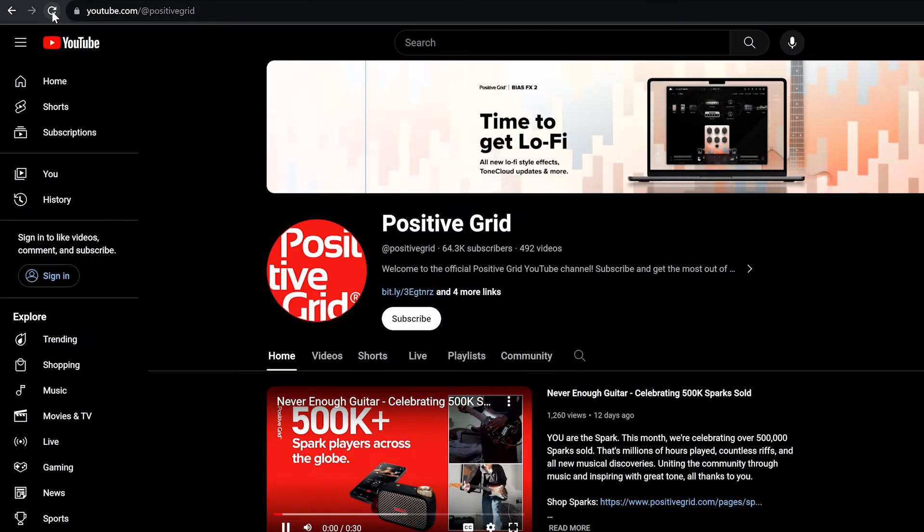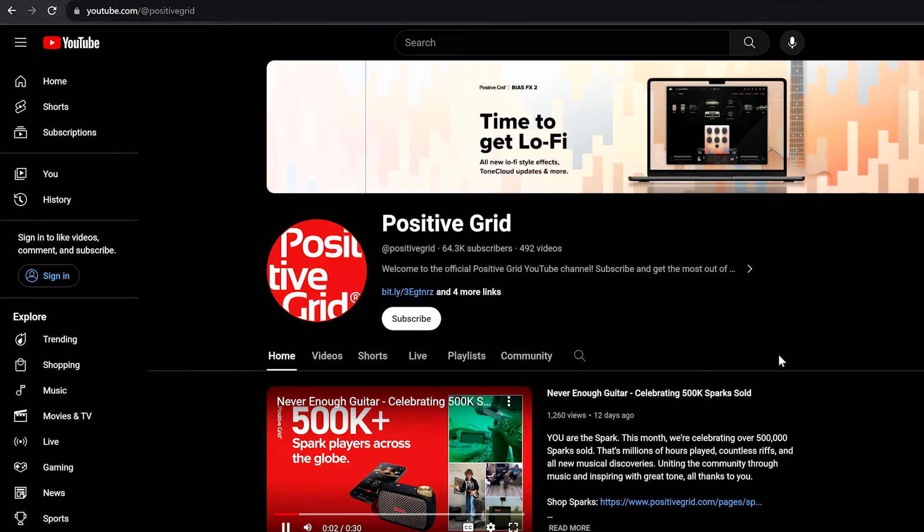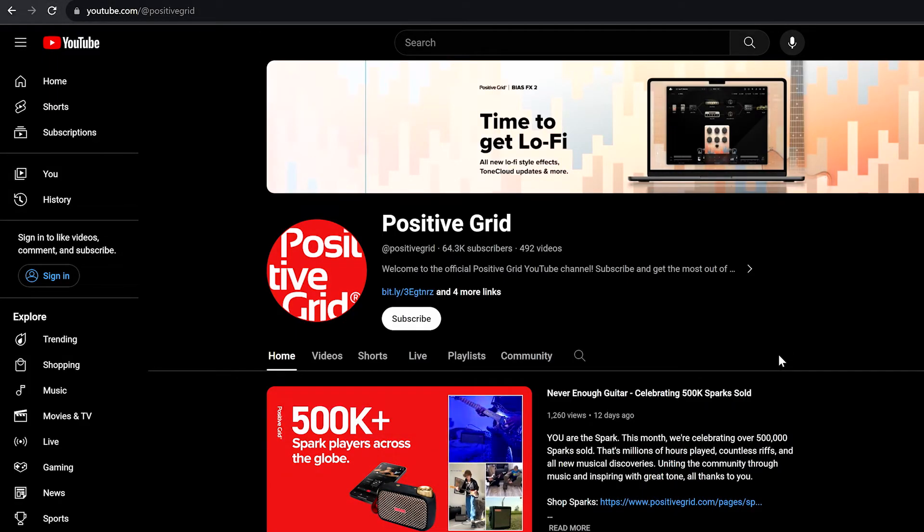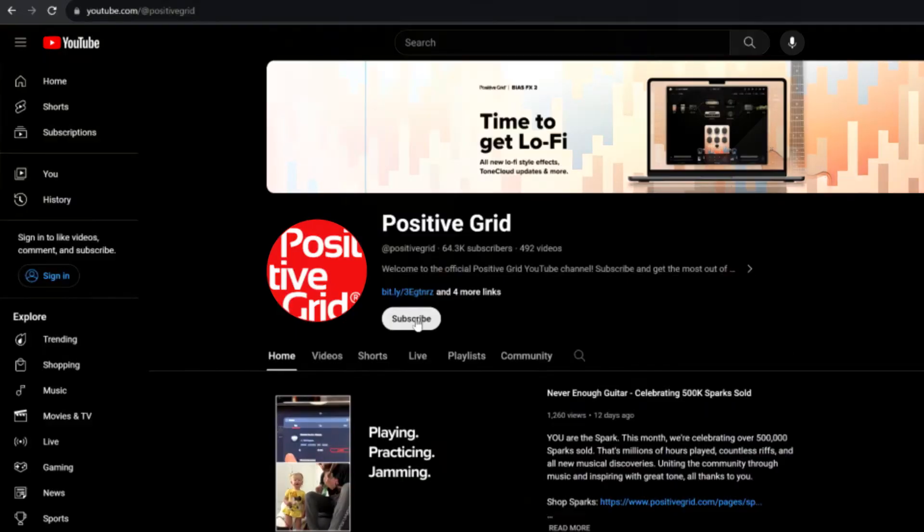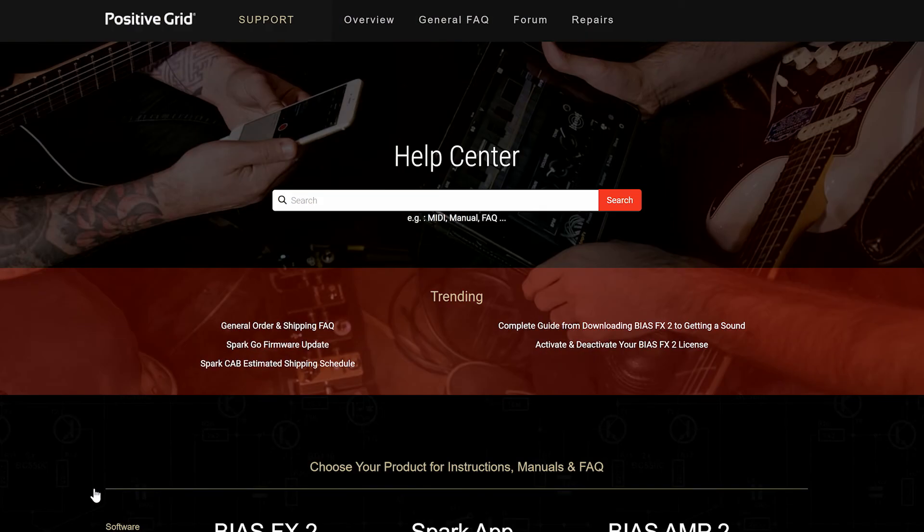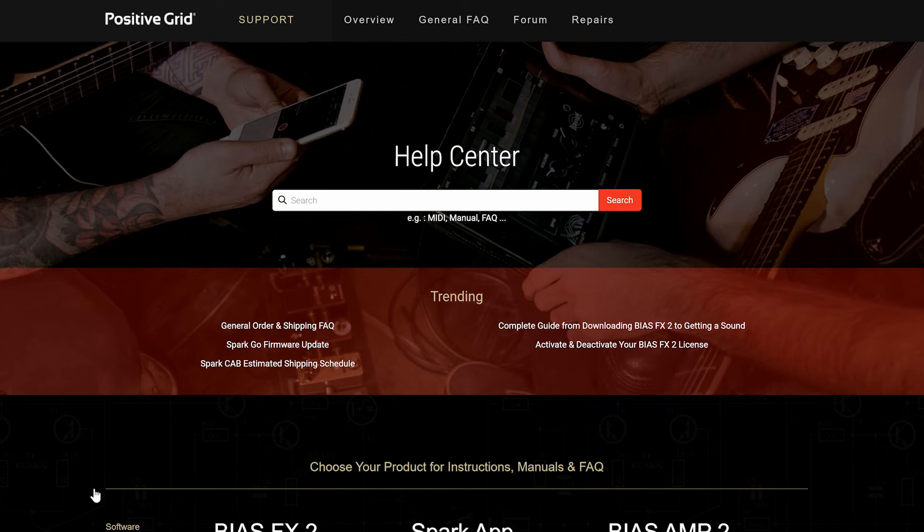For more information and FAQs for the Spark amp and all of Positive Grid's products, check out our YouTube channel or head to the Help Center on our website.